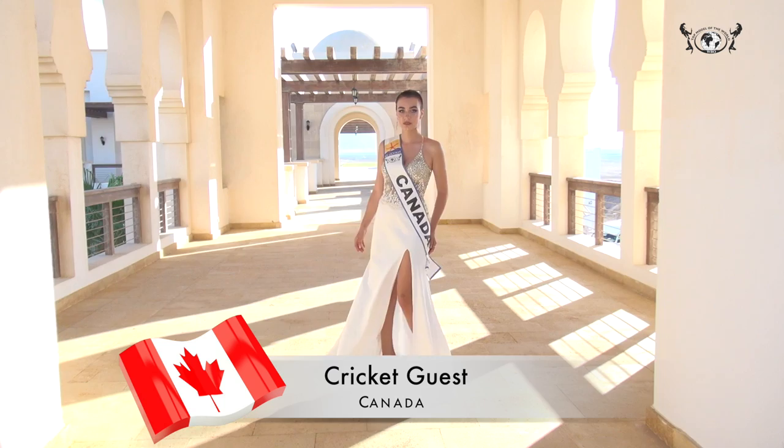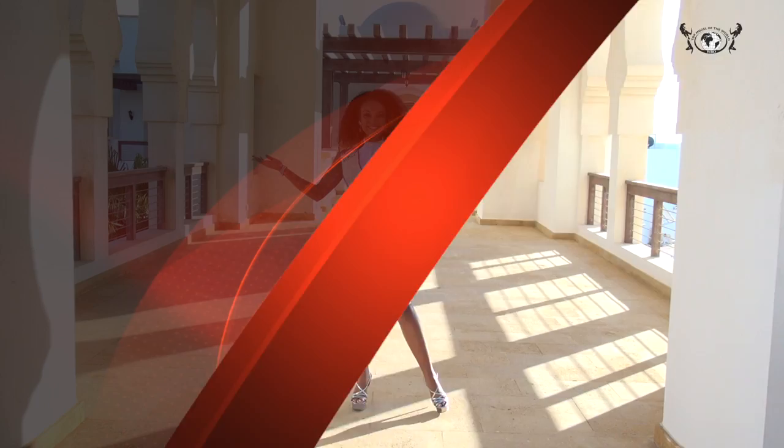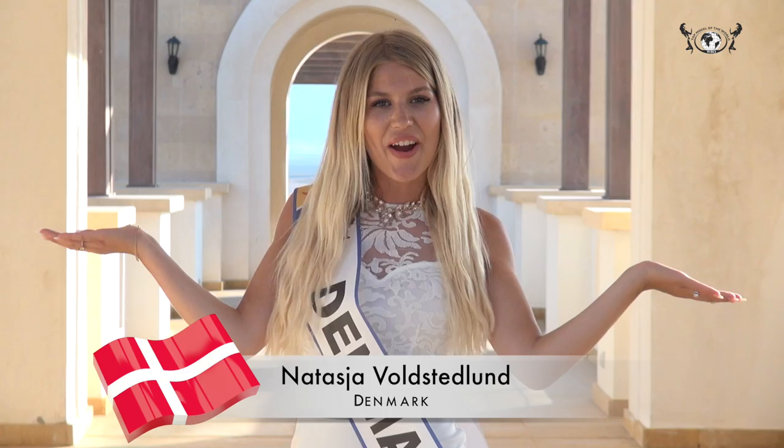Cricket Guest, Canada. Naomi Keonez, Cuba. Natasha Valsdolo, Denmark.